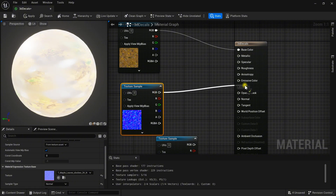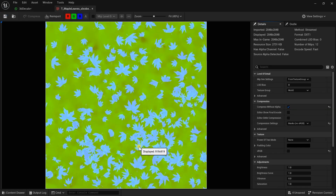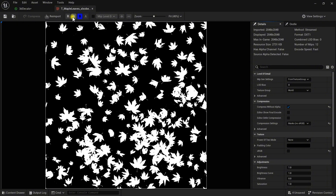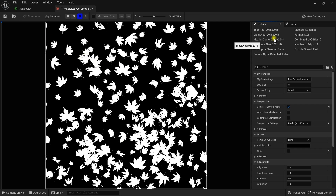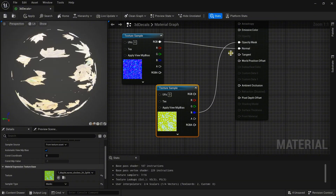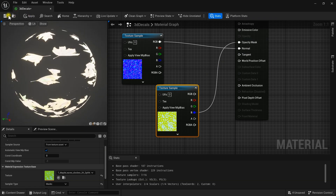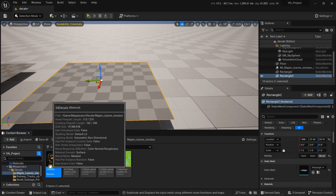Connect the normal texture into the Normal input. For the mask, double-click the texture and go to Texture settings. We have three color channels — red, green, blue. Find out which one is the mask. The blue channel is the mask channel, so take the blue channel and place it into the Opacity Mask input. Save and close it, then apply our new material to the plane.